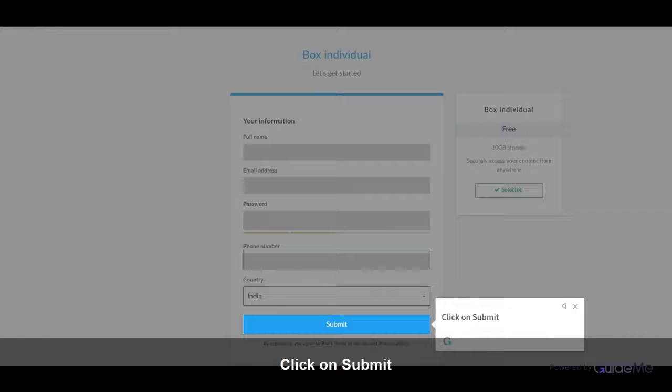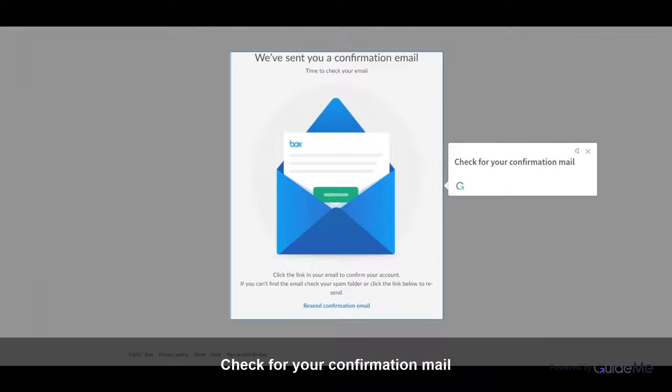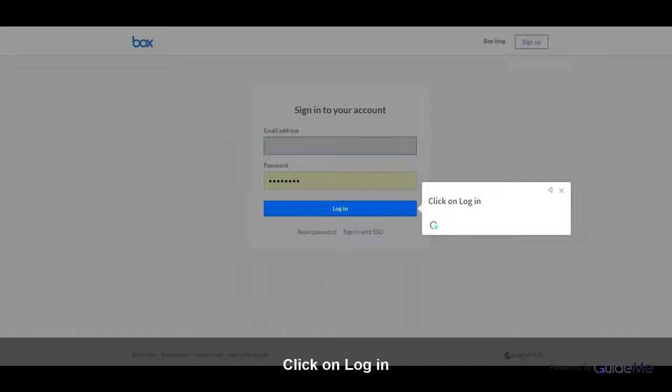Click on Submit. Check for your confirmation mail. Click on Login.